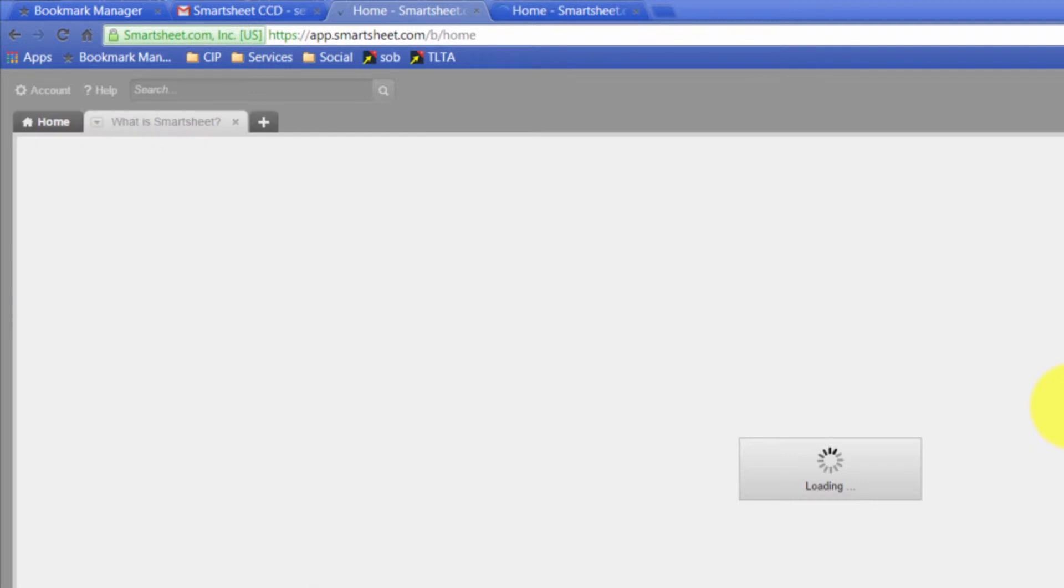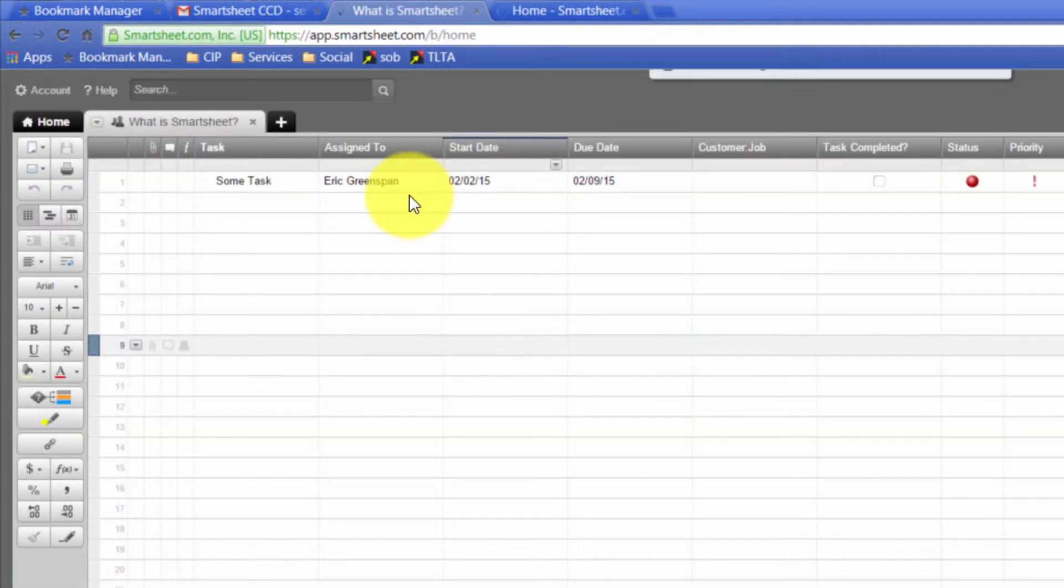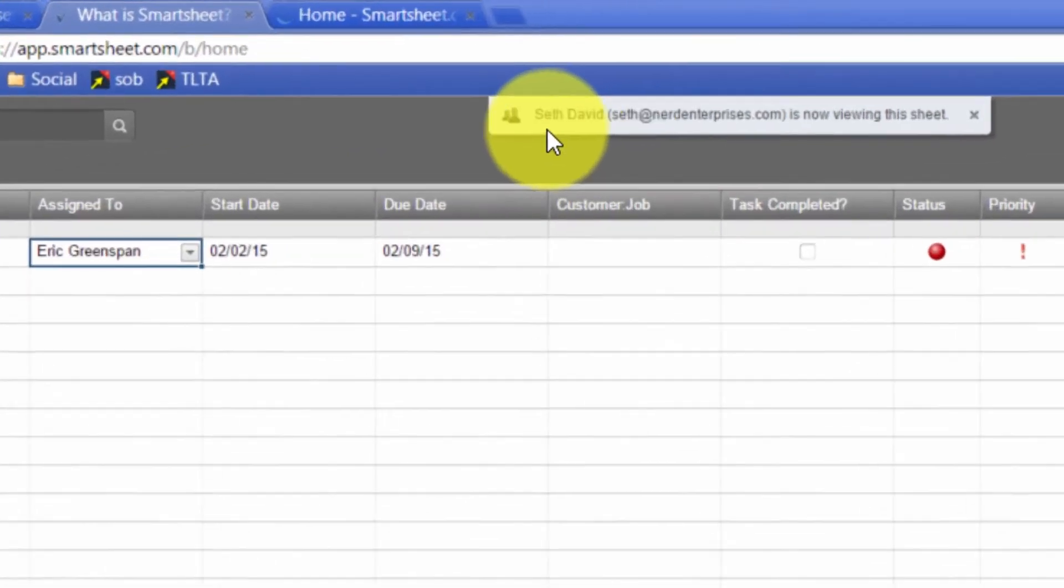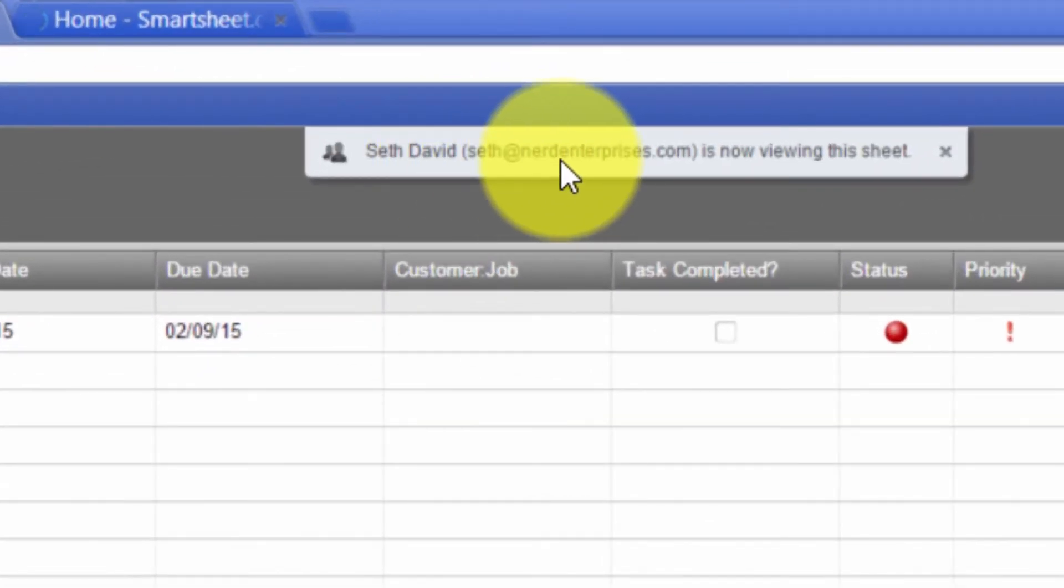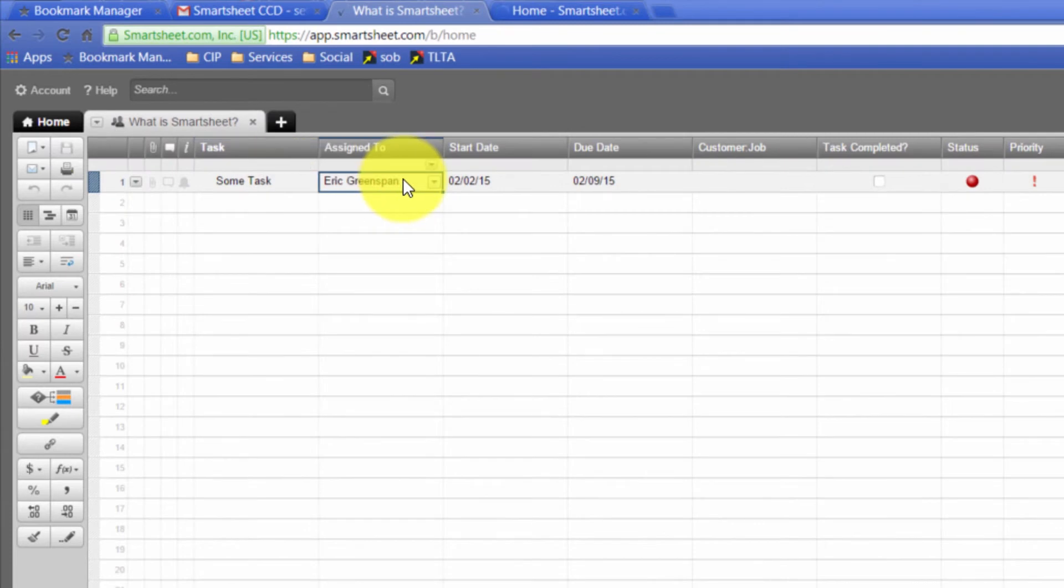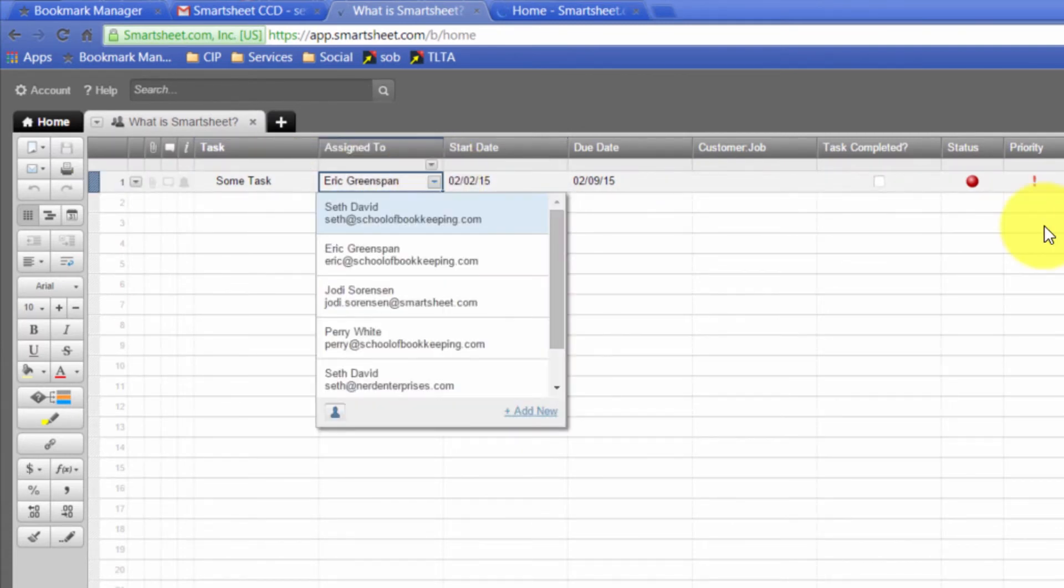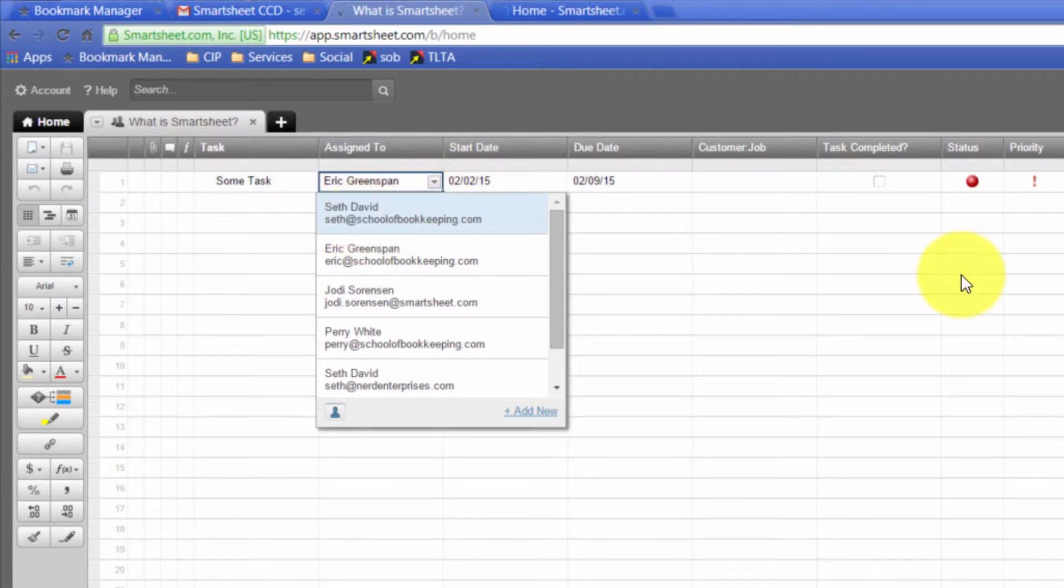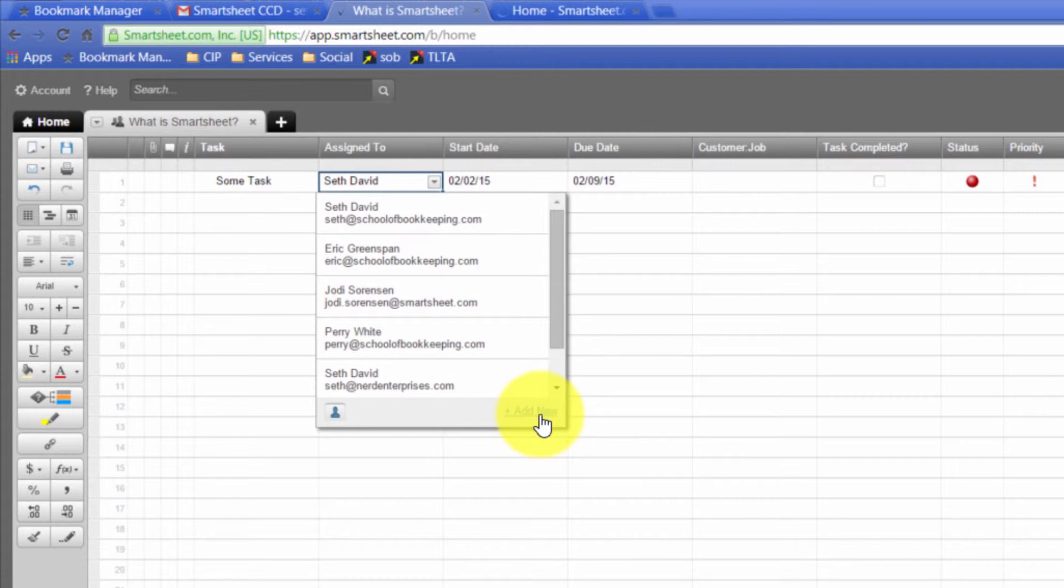And now if I go in here, and remember when we set this up originally, we wanted to be able to assign it to. And notice it says here as I go in, Seth David, which is the Nerd Enterprises version of me, is now viewing the sheet. So it lets you know when somebody else is in the same sheet. But notice now there's going to be two of me. Whereas earlier there's only one. So I can assign it to me at School of Bookkeeping. Or I can assign it to me as the Nerd Enterprises person.